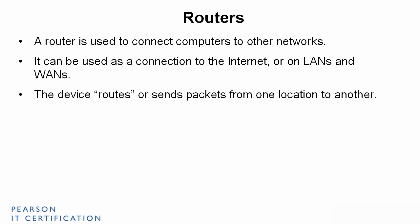The device routes or sends packets from one location to another. So you have your packets of data that are sent from the computer out through the network through the router. It routes the packets to a particular destination, anywhere in the world, really.